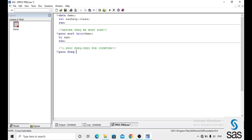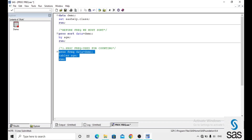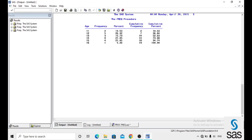PROC FREQUENCY is used for counting observations. We write proc frequency, data equals to demo, and in the tables statement we specify which variable we want to count observations for. We are applying frequency on the age variable in the demo dataset. Now we are running this code, and we get frequency, percent, cumulative frequency, and cumulative percent — these are the default output columns when applying PROC FREQUENCY.